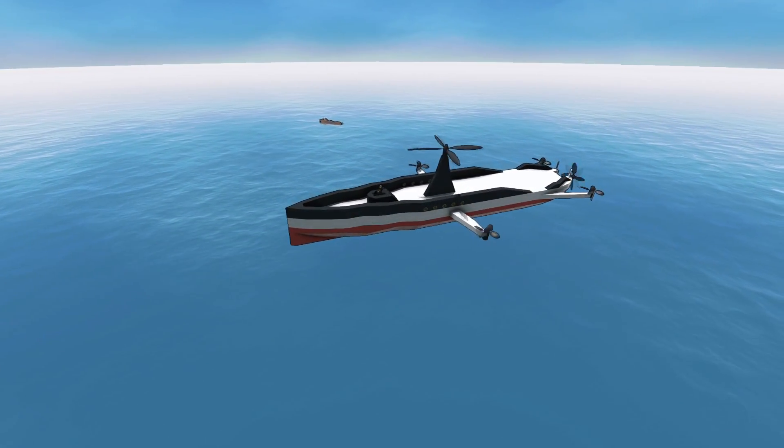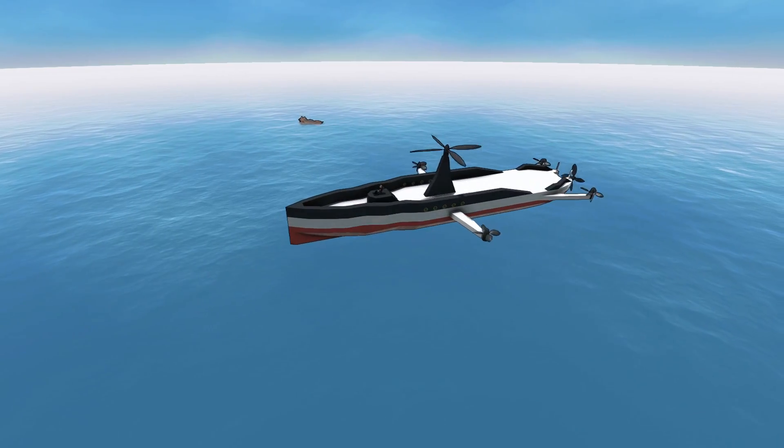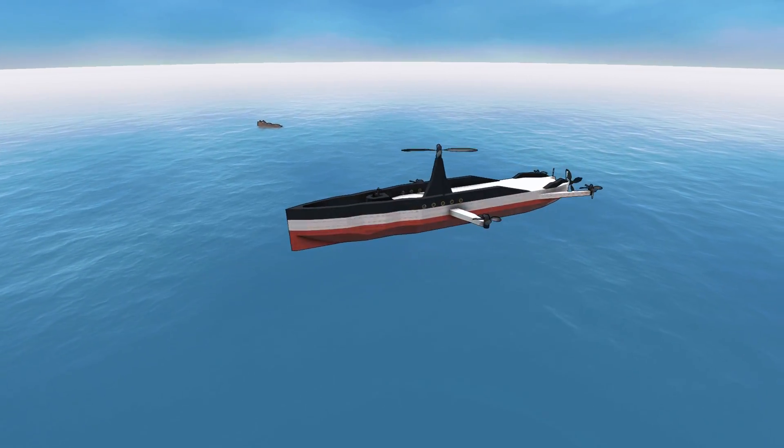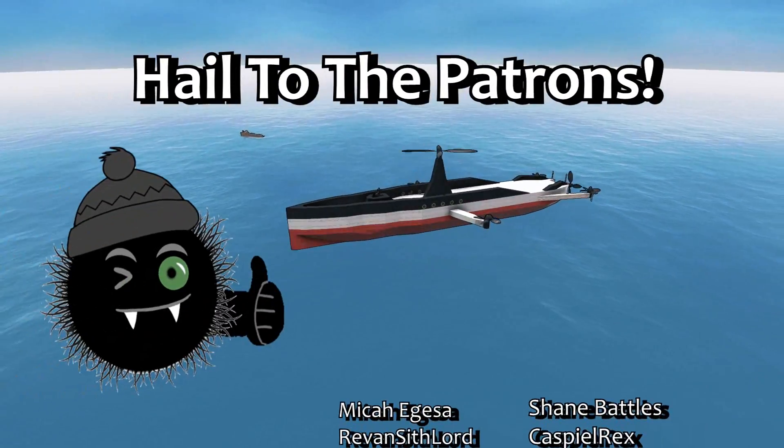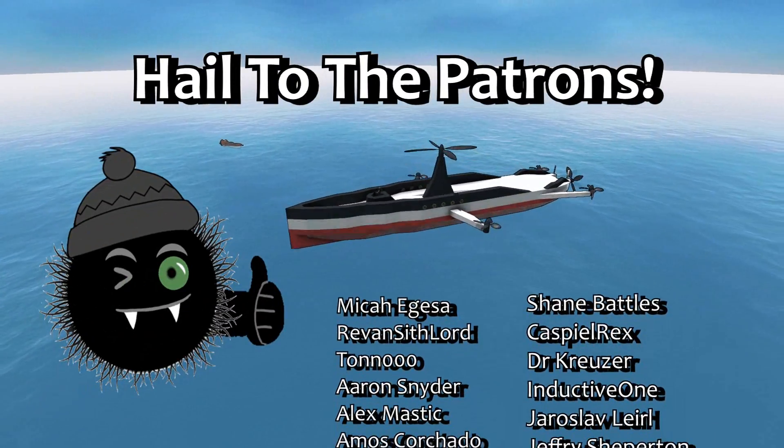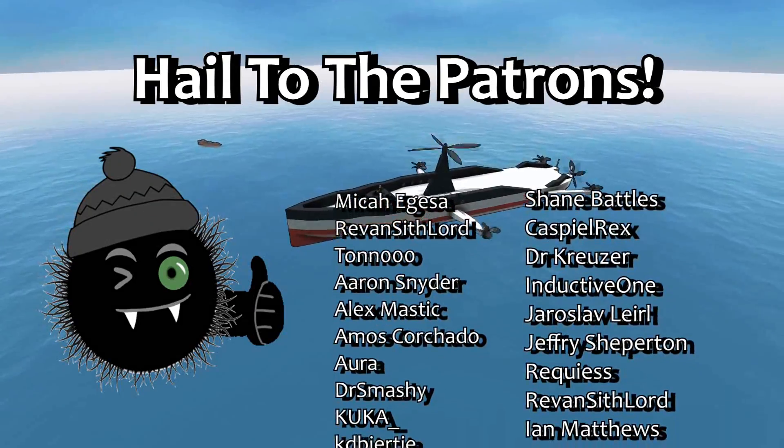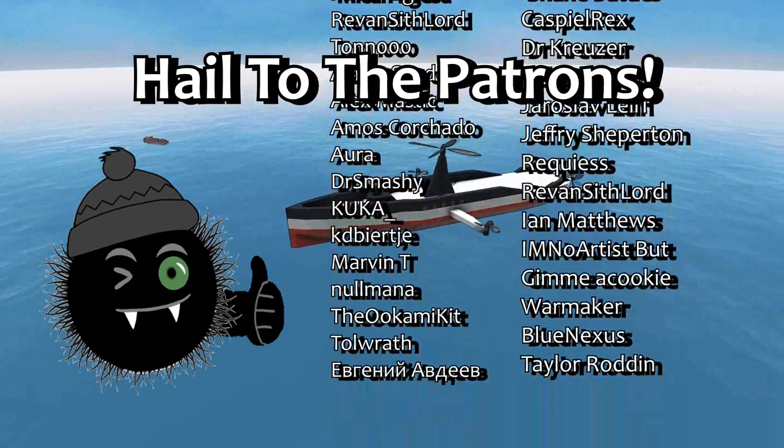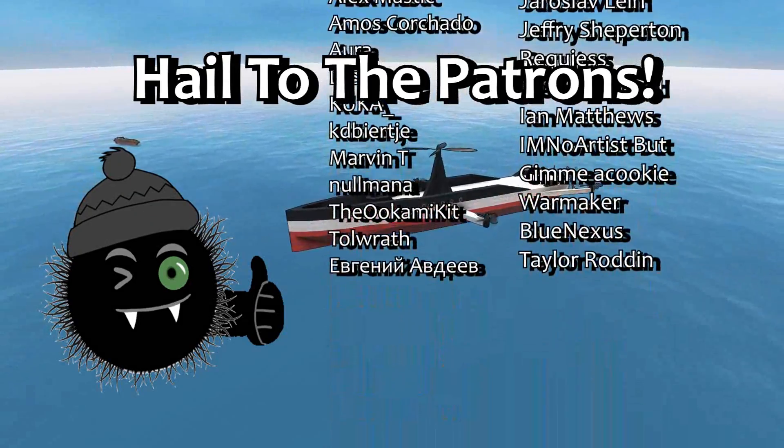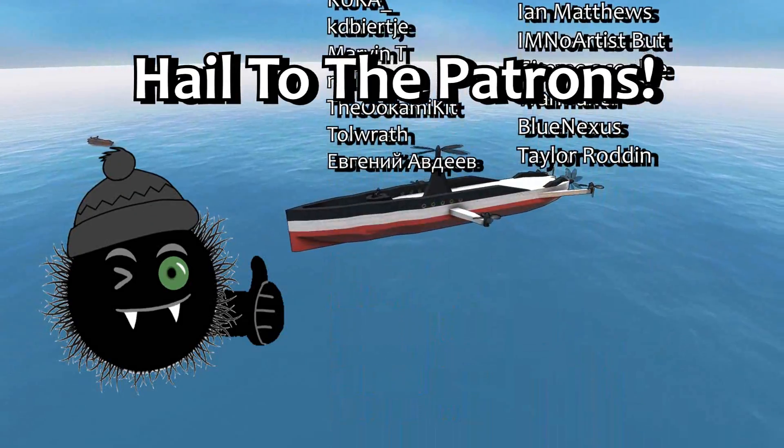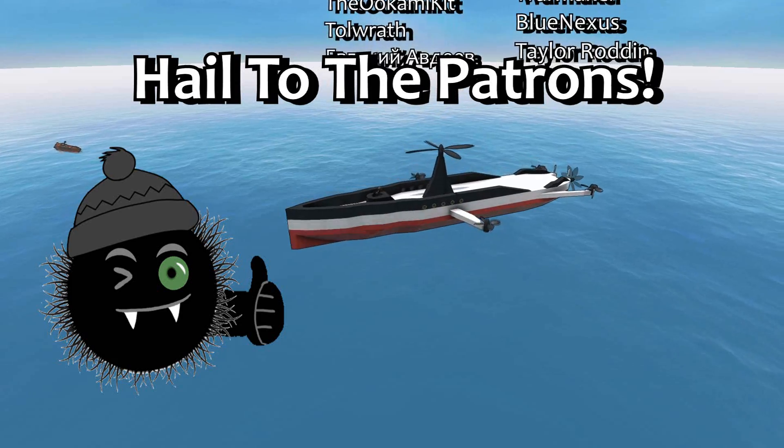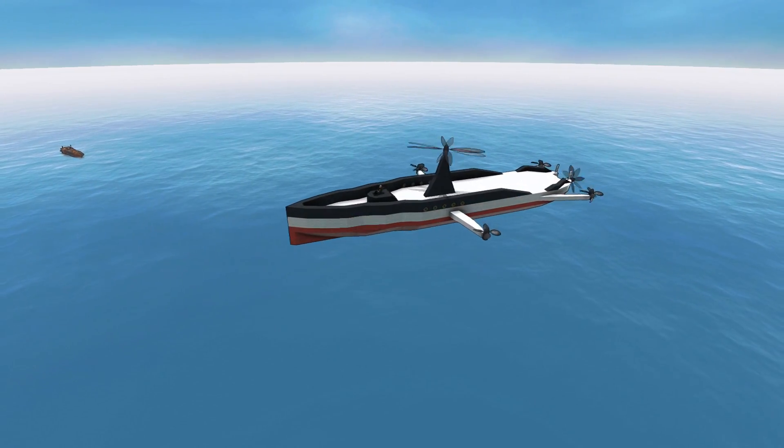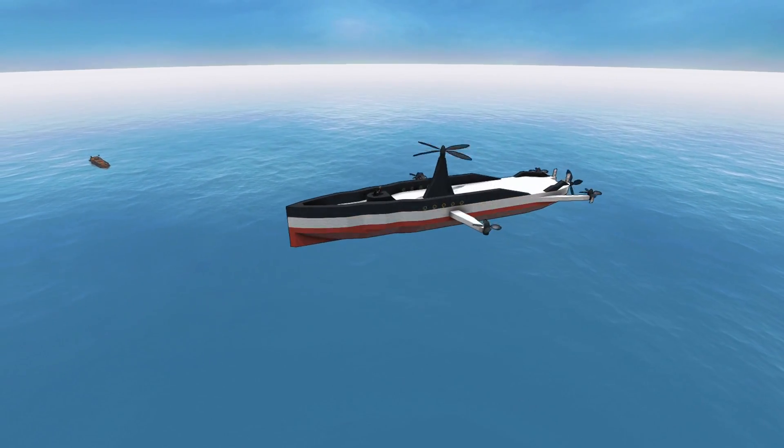Please like, comment, subscribe if you want to see more videos like this. Support me on Patreon, or use your membership if you like. It really helps, and there's fun perks in it for you. Thank you to all my current supporters, and I will see you next time in From the Depths.